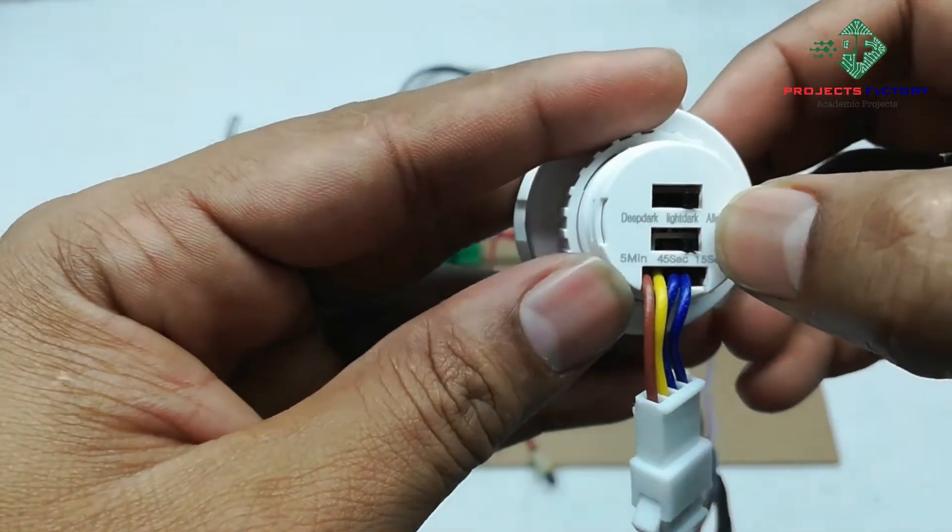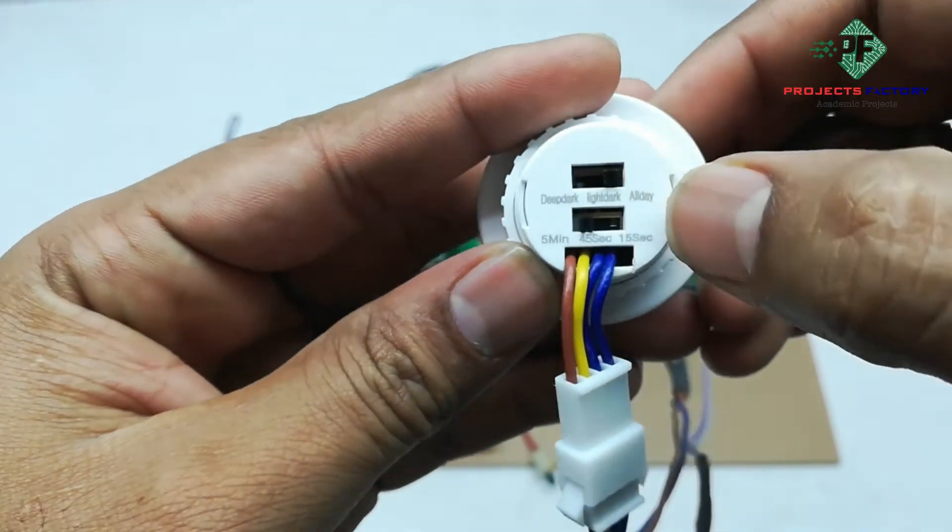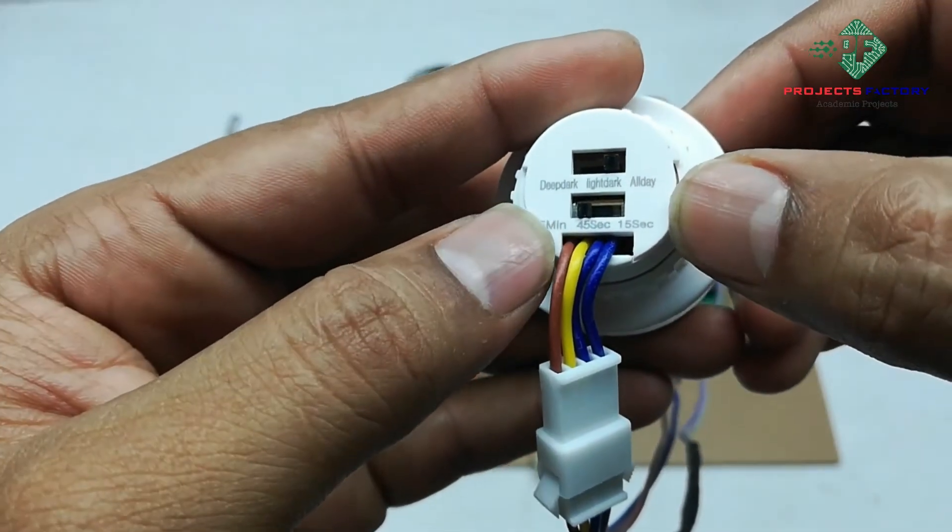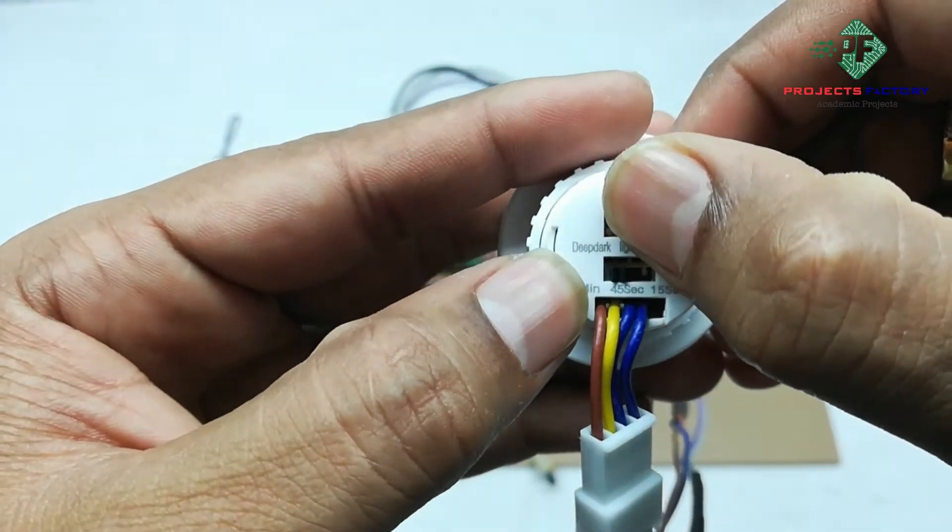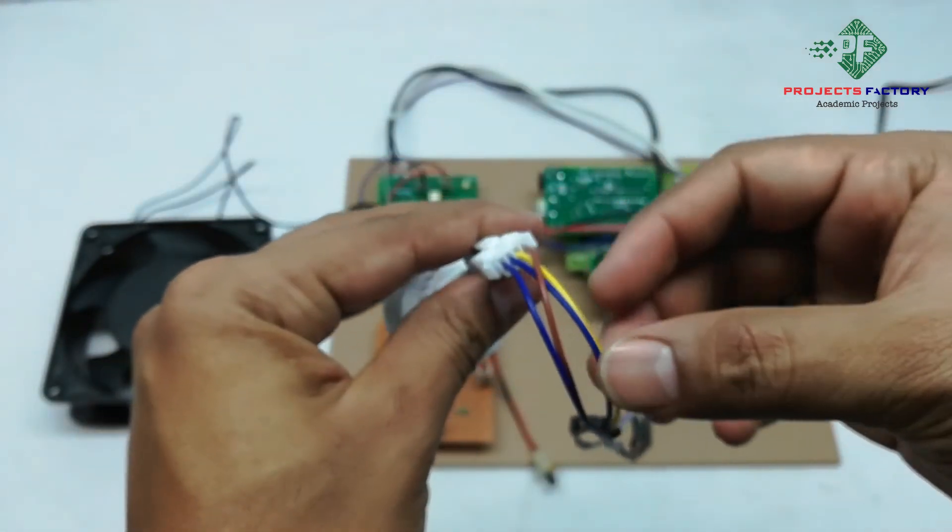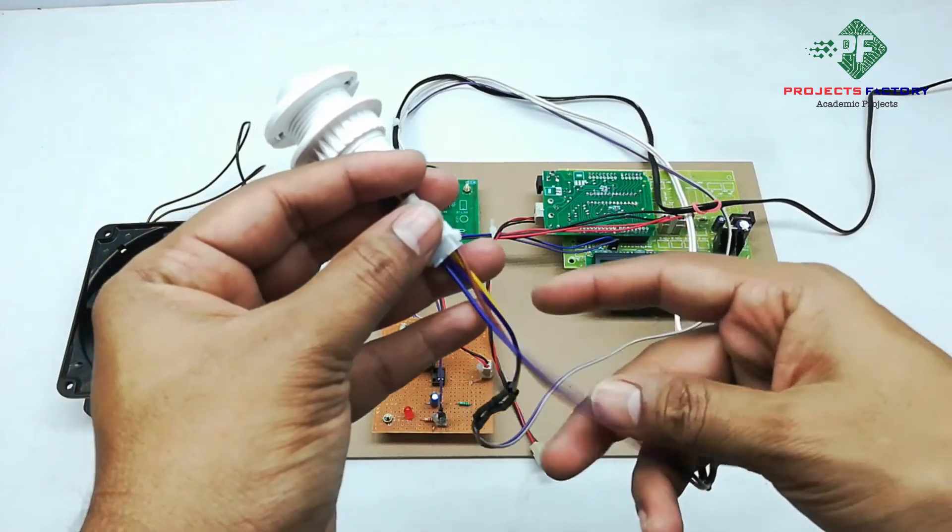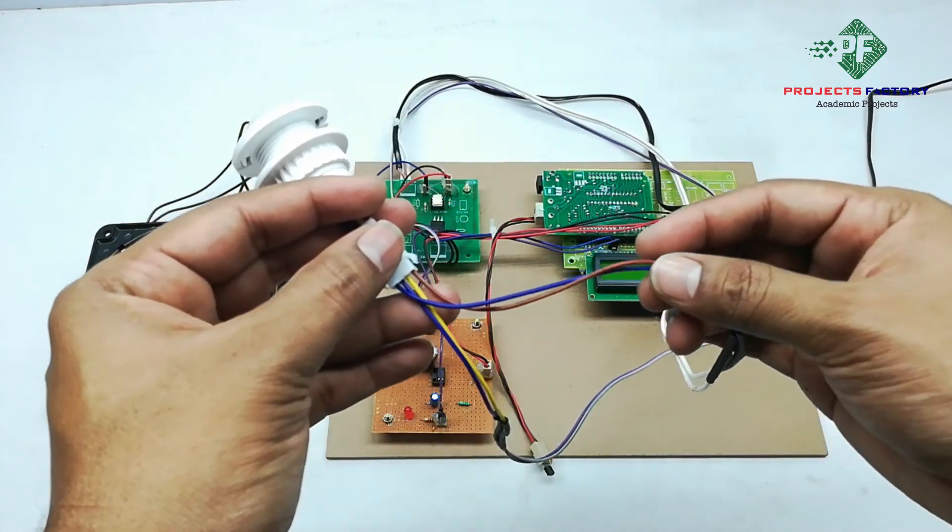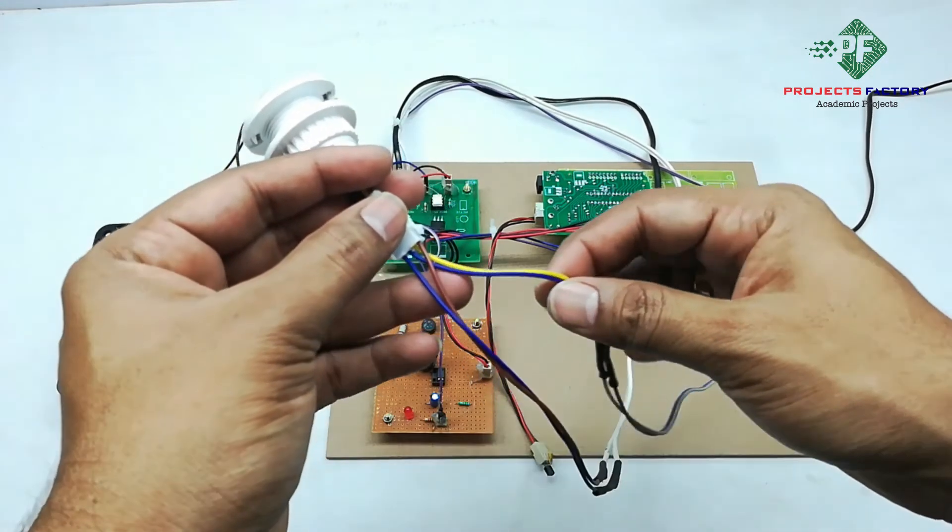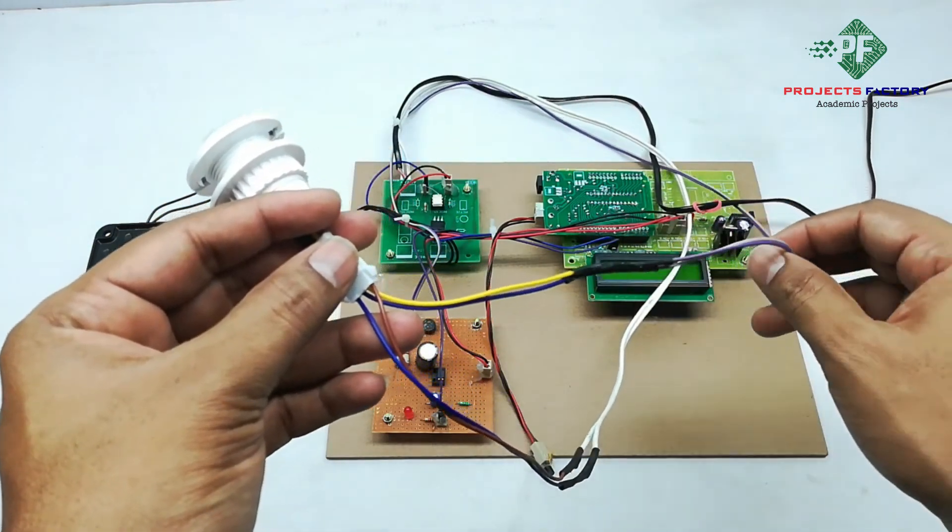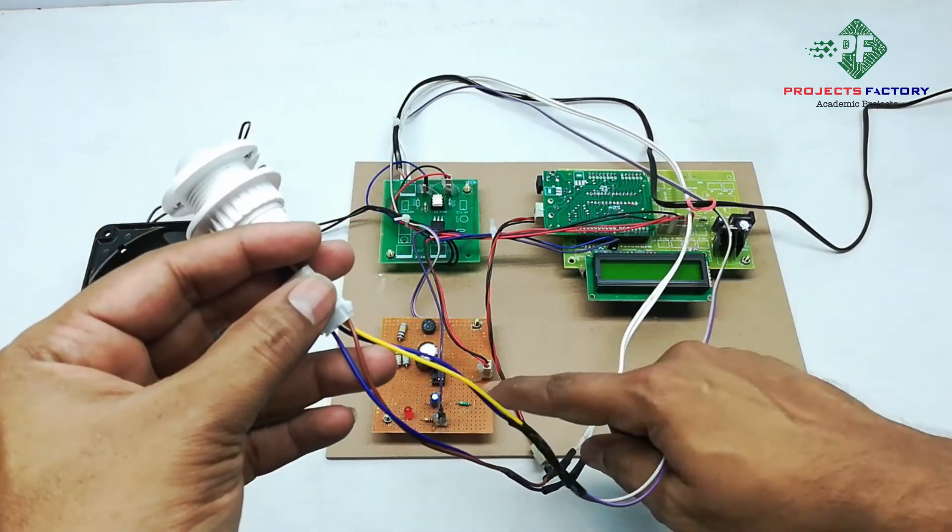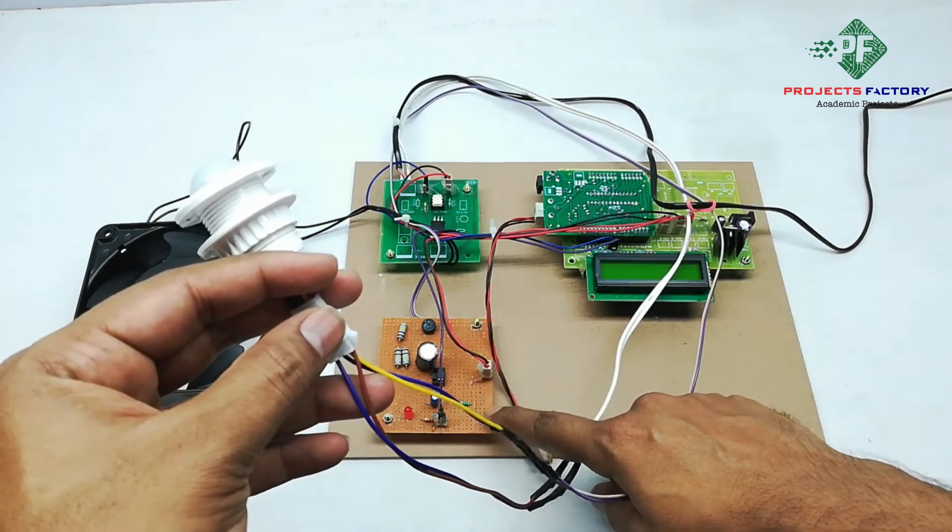Here we are putting it in 5 minutes. This one for all day. Here we have four wires. These outer two are for input supply, and inner two cables are for output. It is connected to the PIR sensor driver board.